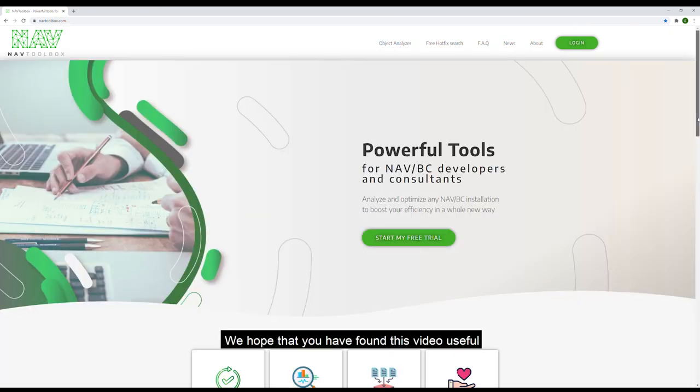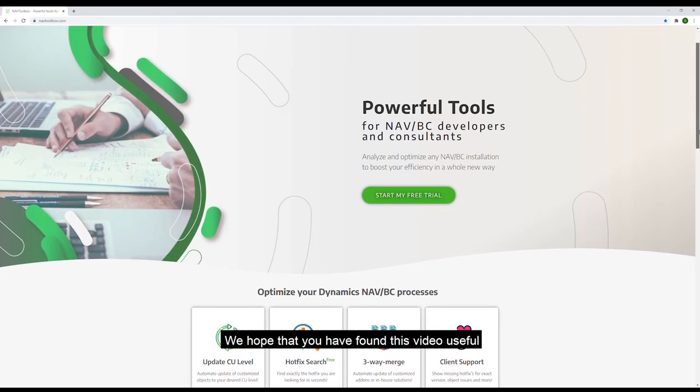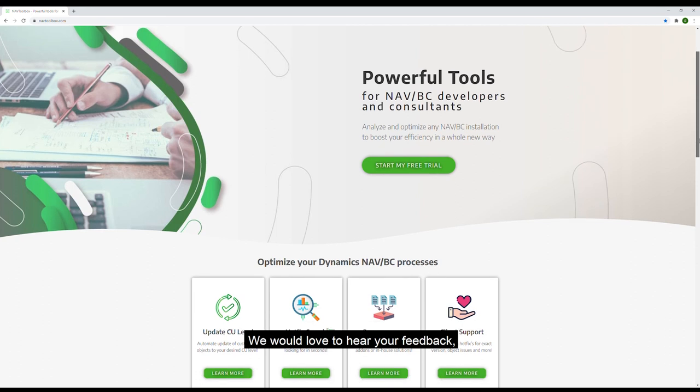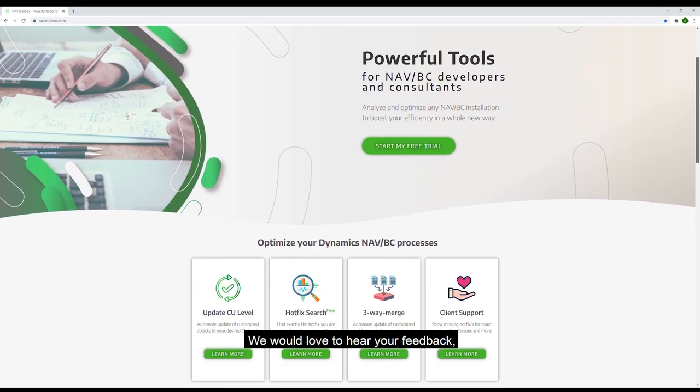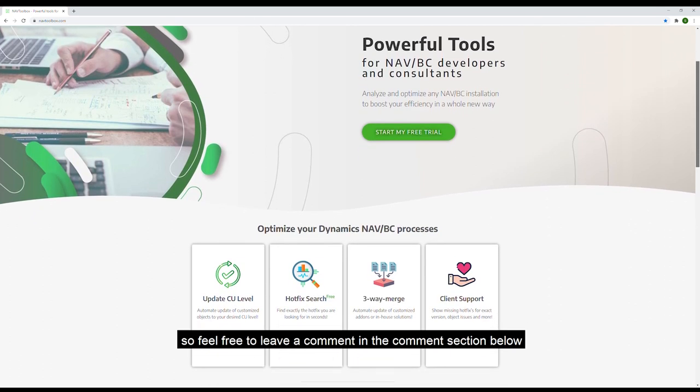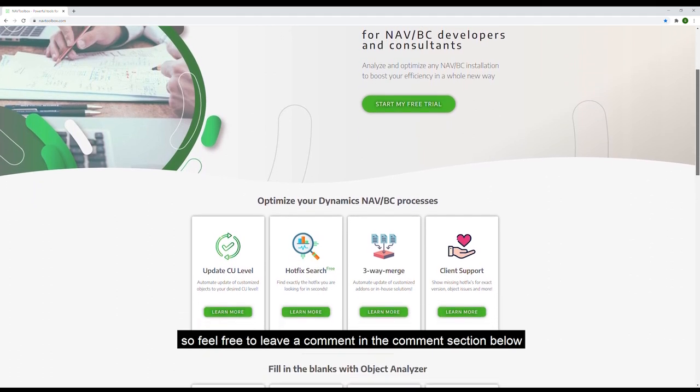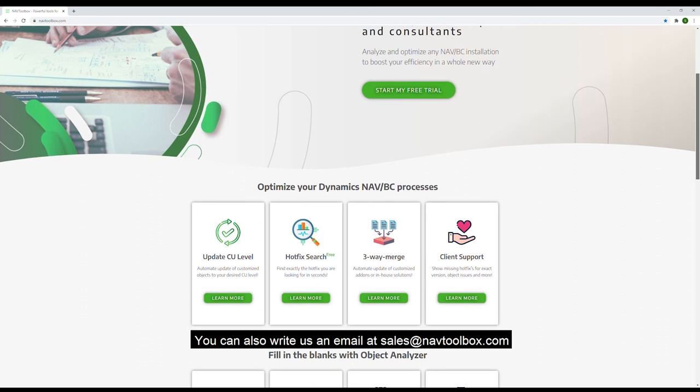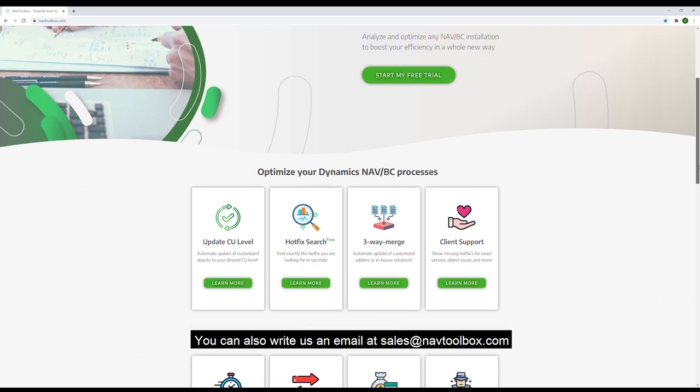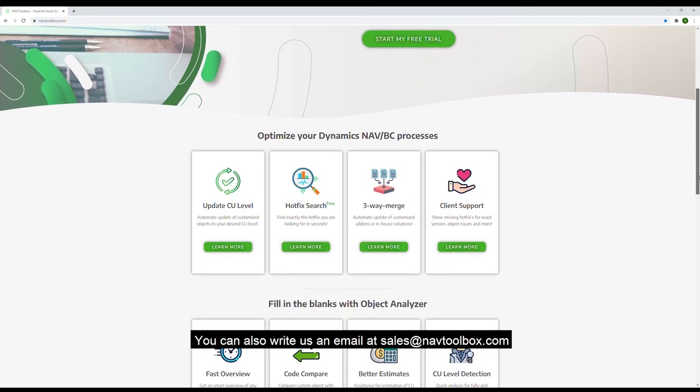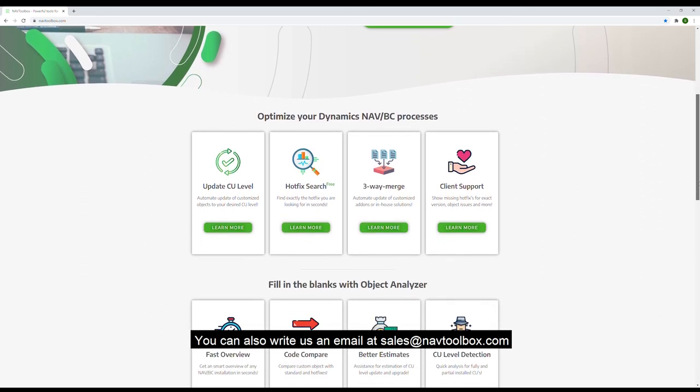We hope that you have found this video useful. We would love to hear your feedback, so feel free to leave a comment in the comment section below. You can also write us an email at sales@toolbox.com.